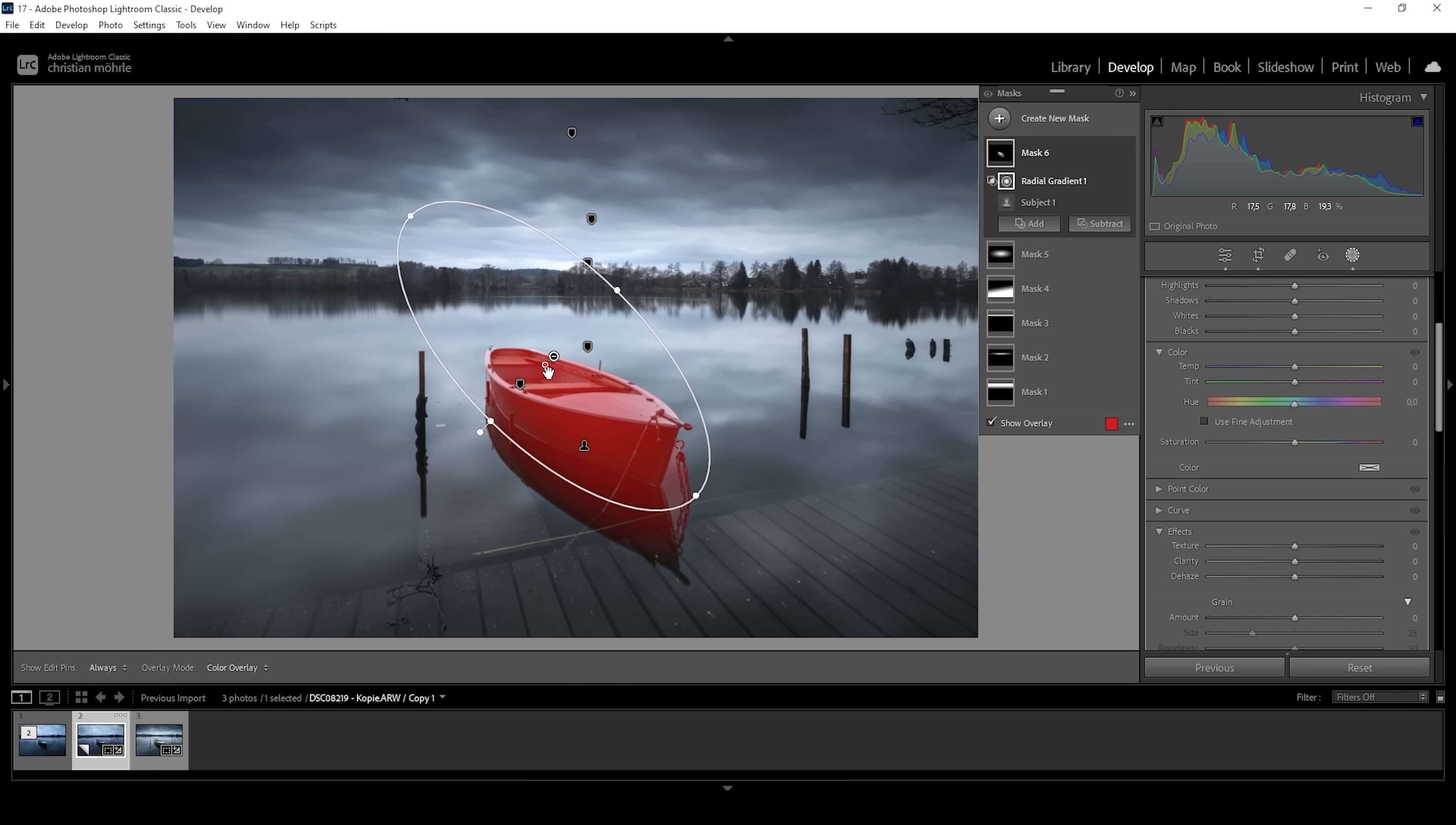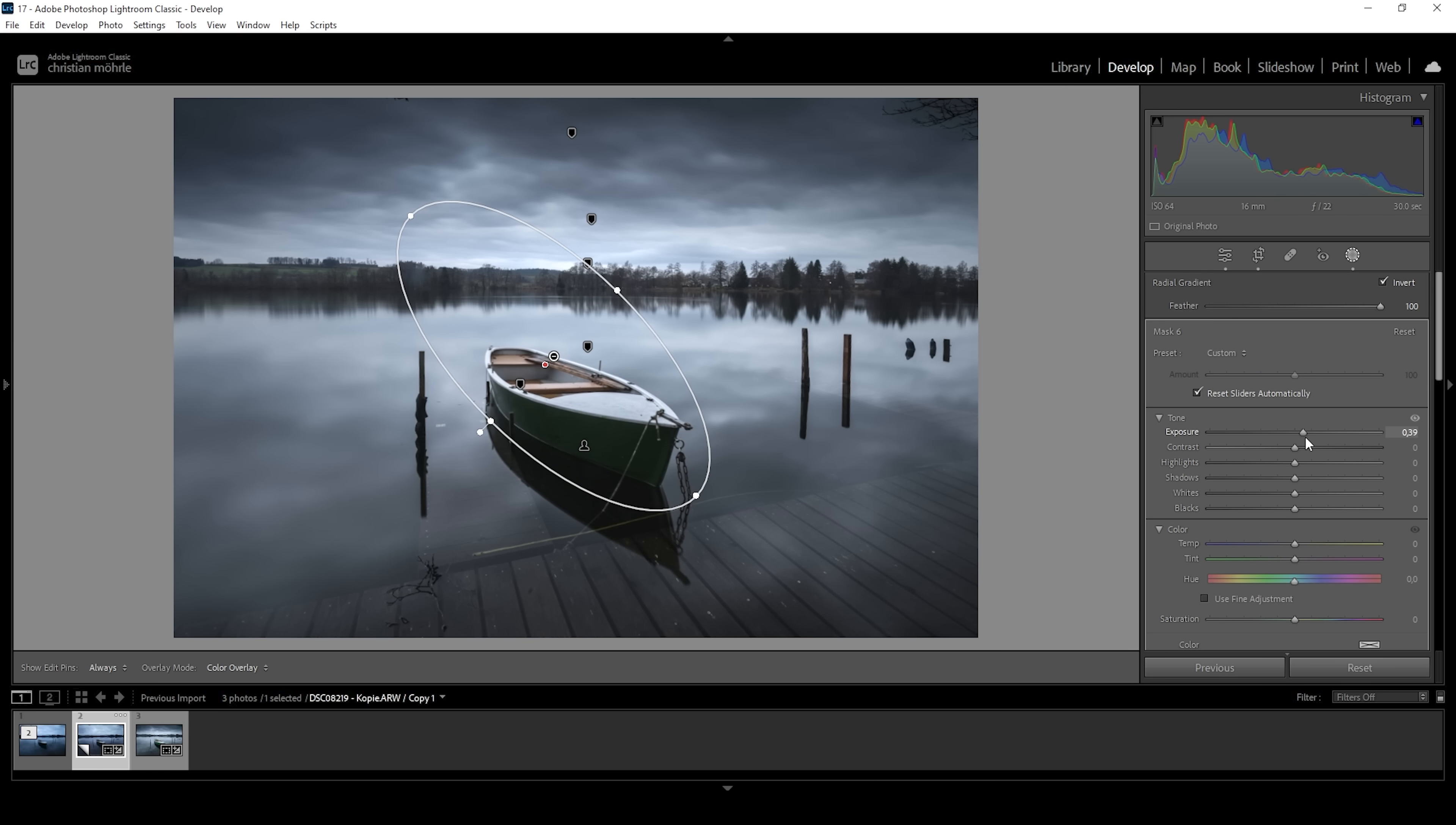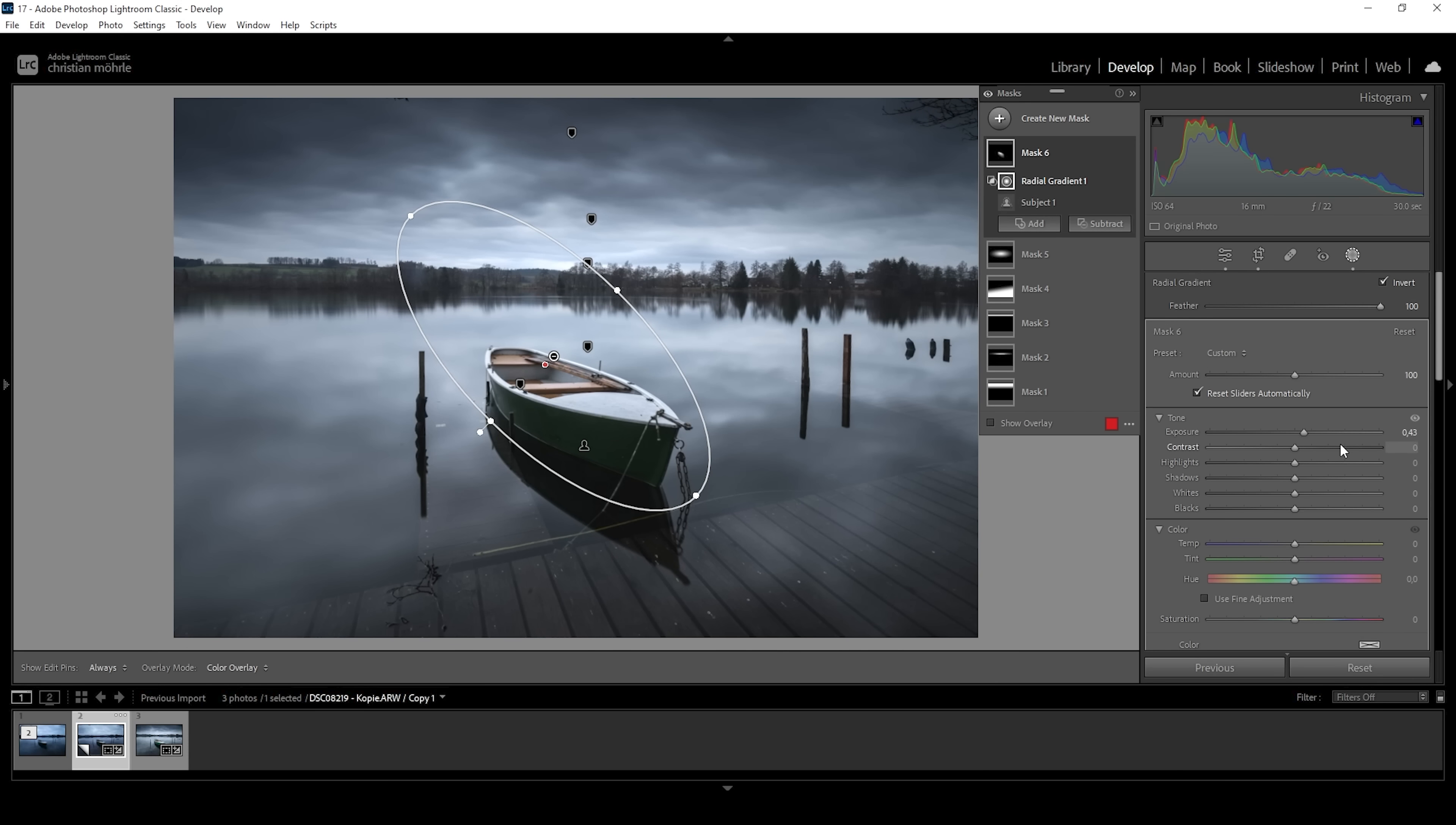And just like that, we have a perfect selection for the subject. What we can do with this is to bring up the exposure. And this will clearly make the subject stand out more from the rest of the image. However, this area right here at the bottom of the boat is still too dark, and we can't really fix it by increasing the exposure more. What I want to do for that is to create another mask.